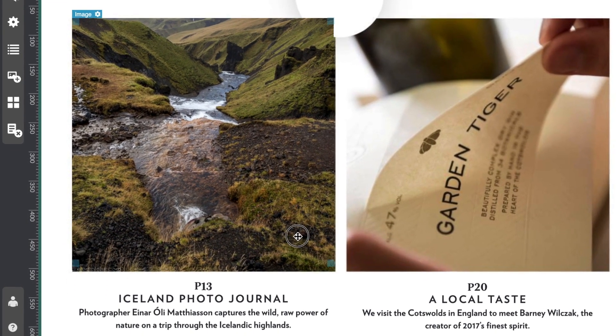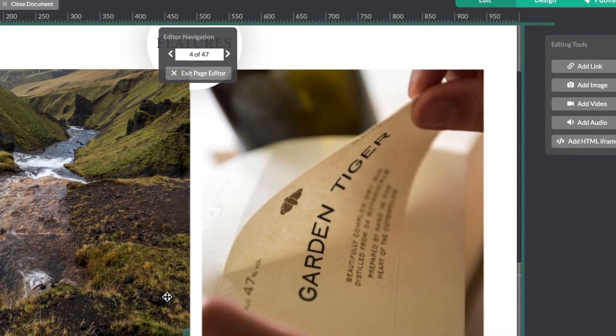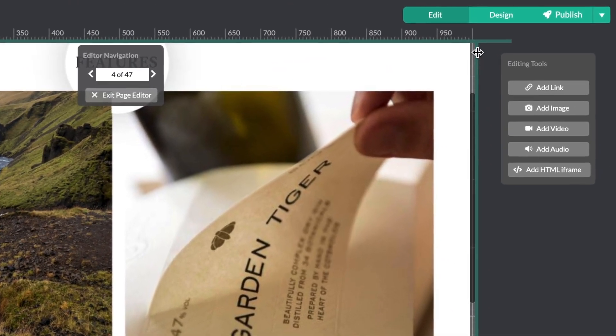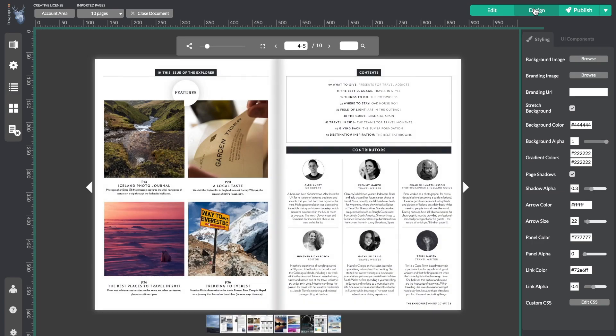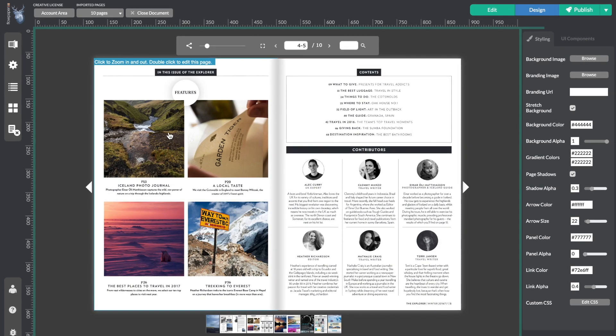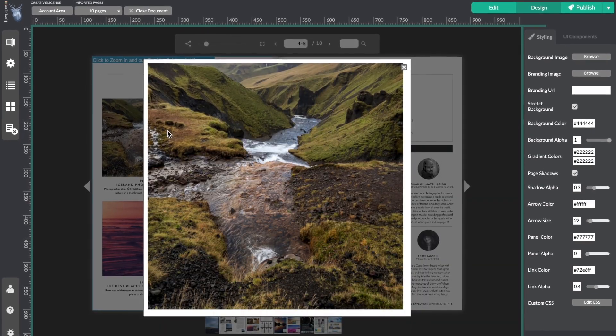You can always adjust it afterwards. Okay, let's hop back over to design and see how this works. Here is my image and if I select it, there you go!